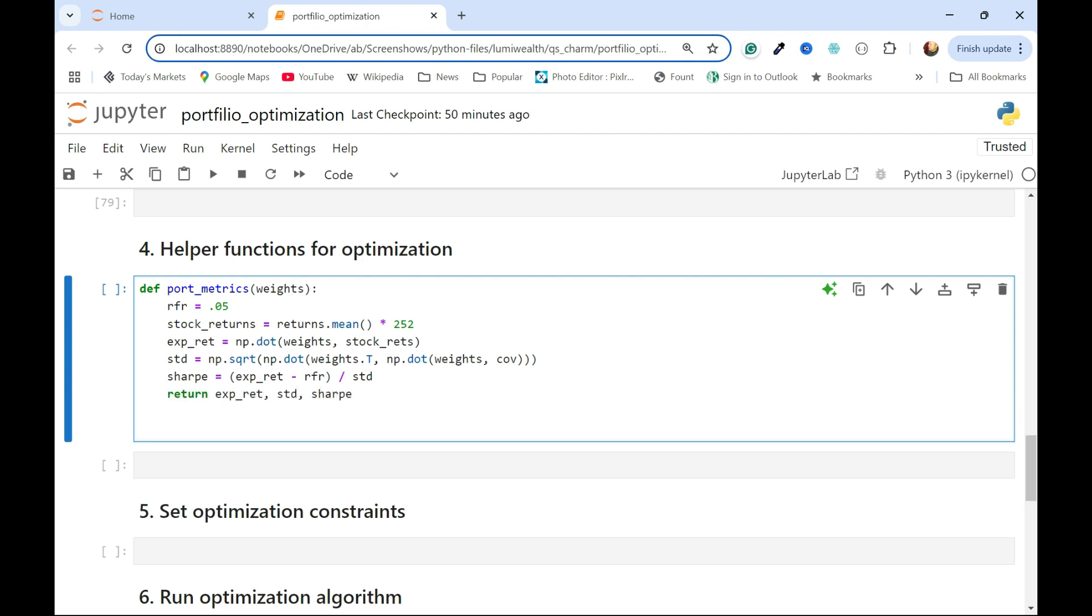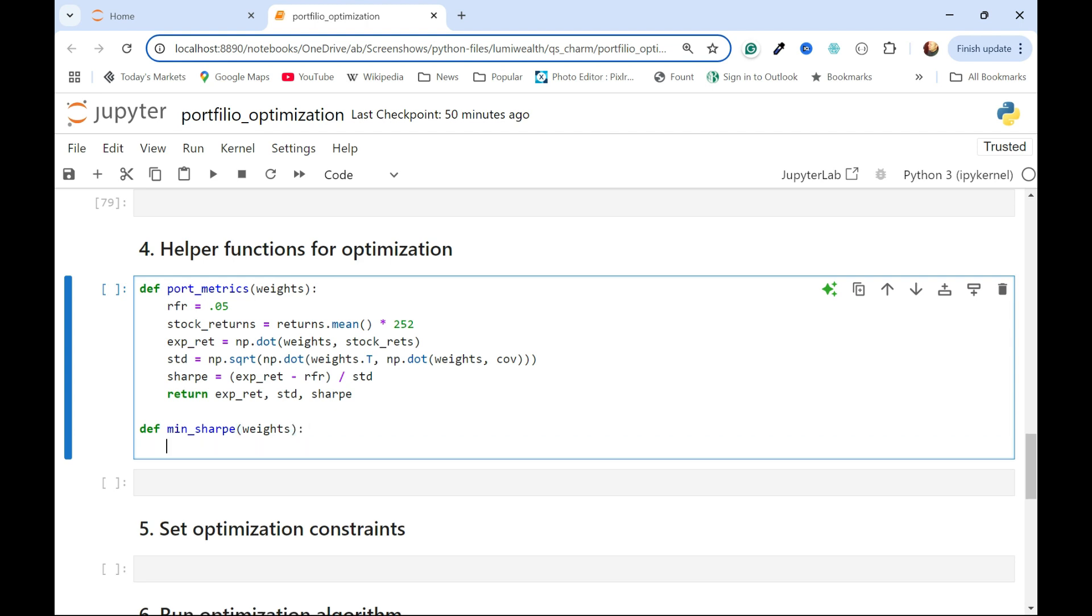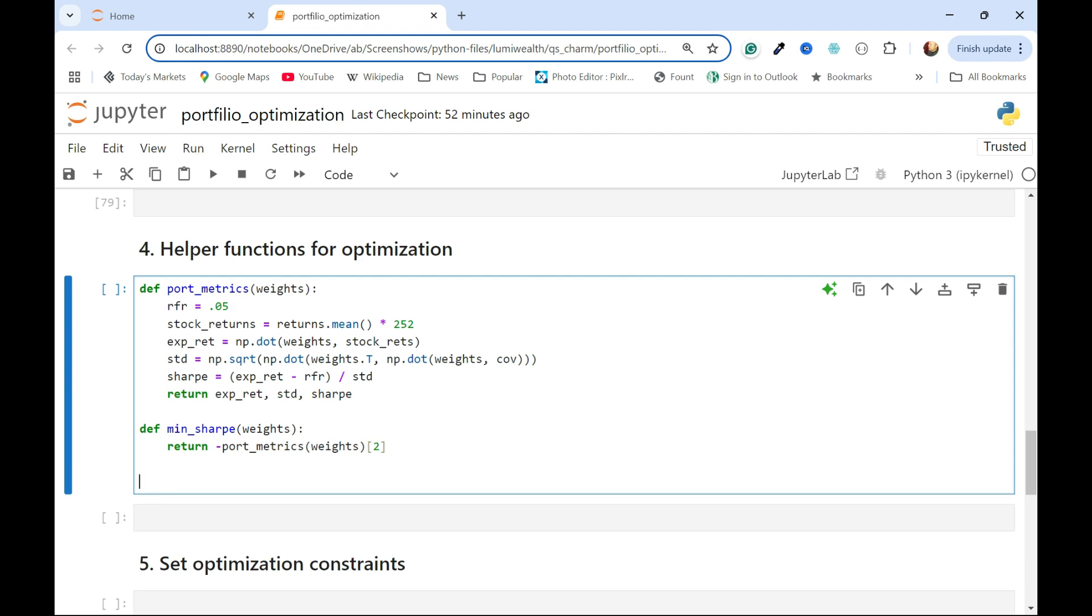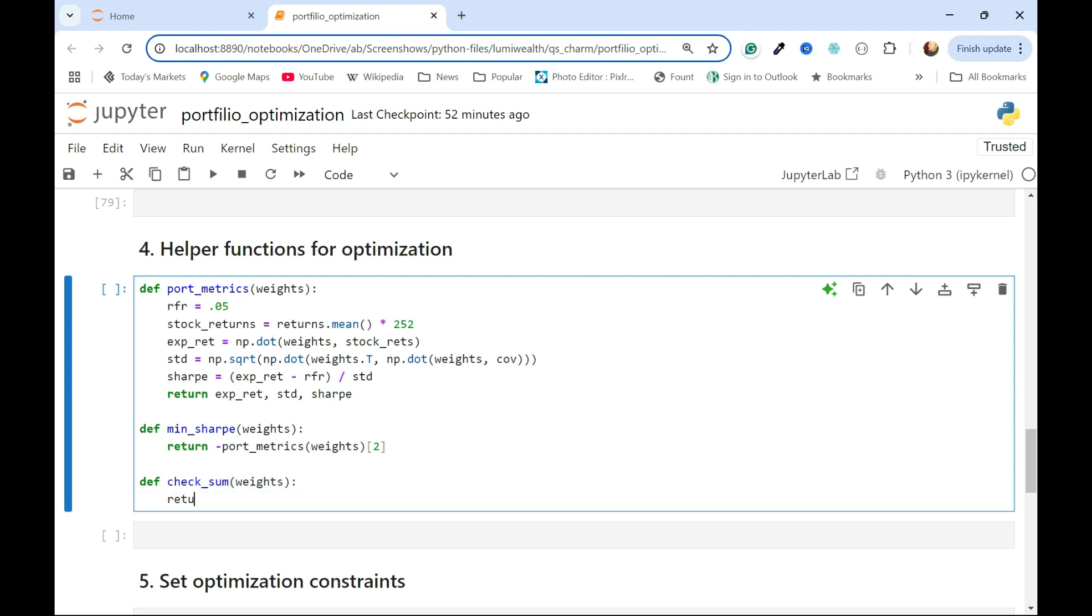Now I'm actually going to feed this into another function where I'm going to minimize the negative Sharpe ratio. I can just call that something like this. I'm going to pass in those same weights, and all I'm going to do here is return the negative of that Sharpe ratio. So this is what I'm going to feed into the optimization algorithm to minimize. I need to check that everything sums up to 1. I want the weights to sum to 1, so I'll just define a function called a checksum, again, based on those weights, minus 1.